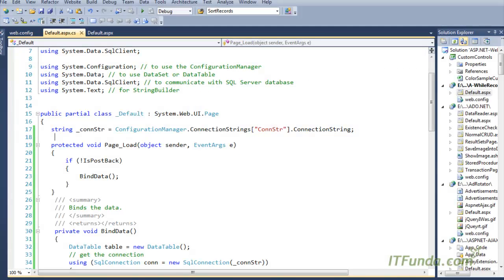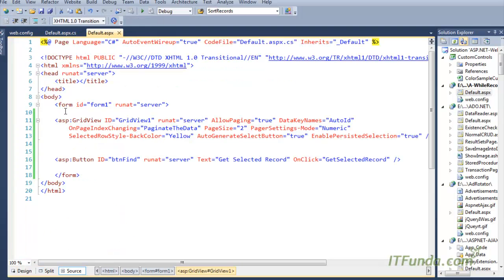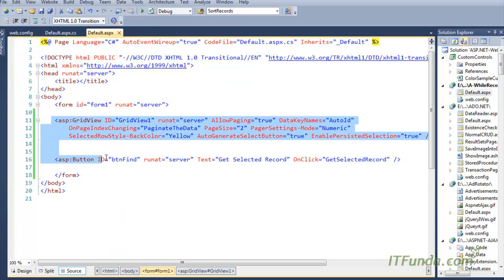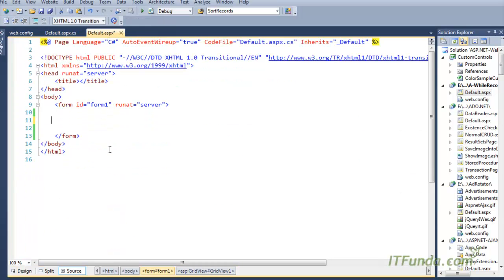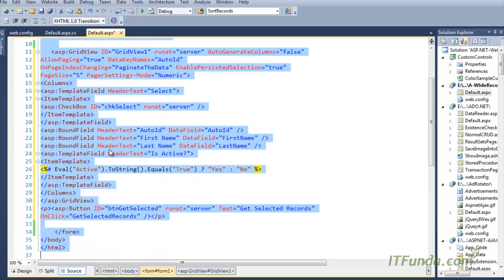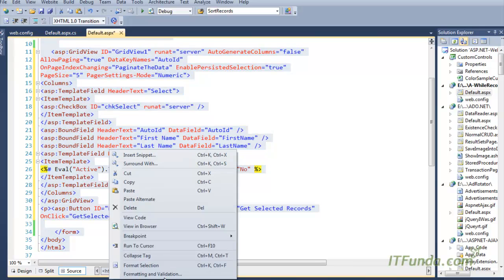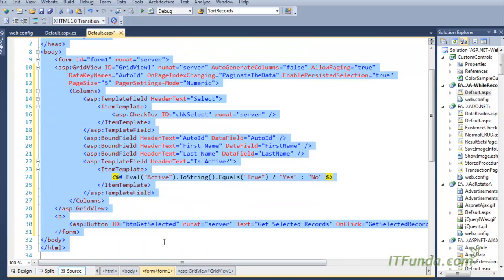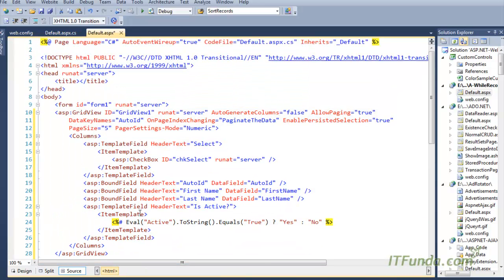Let me show you how it looks. Here is my GridView as you can see.